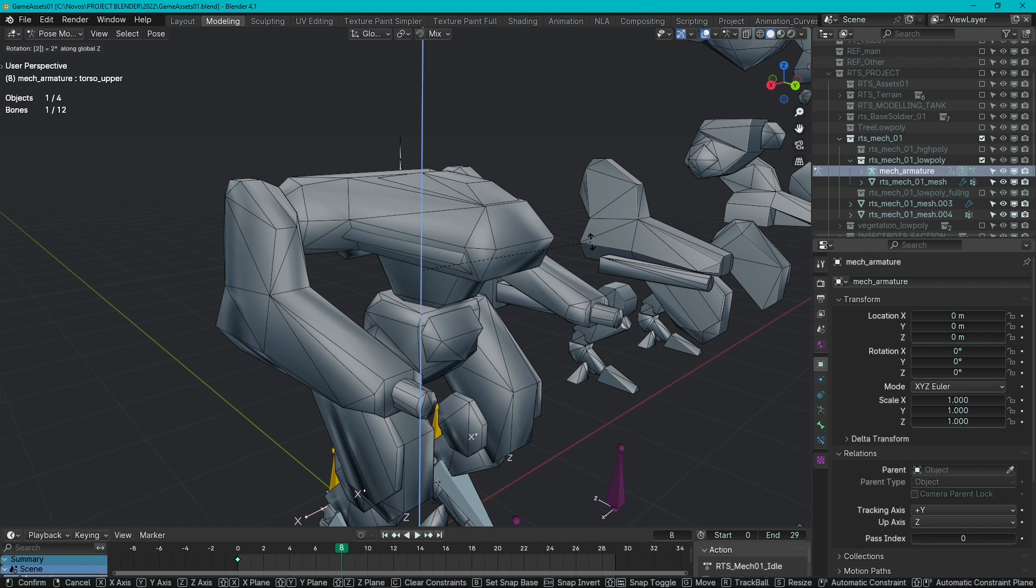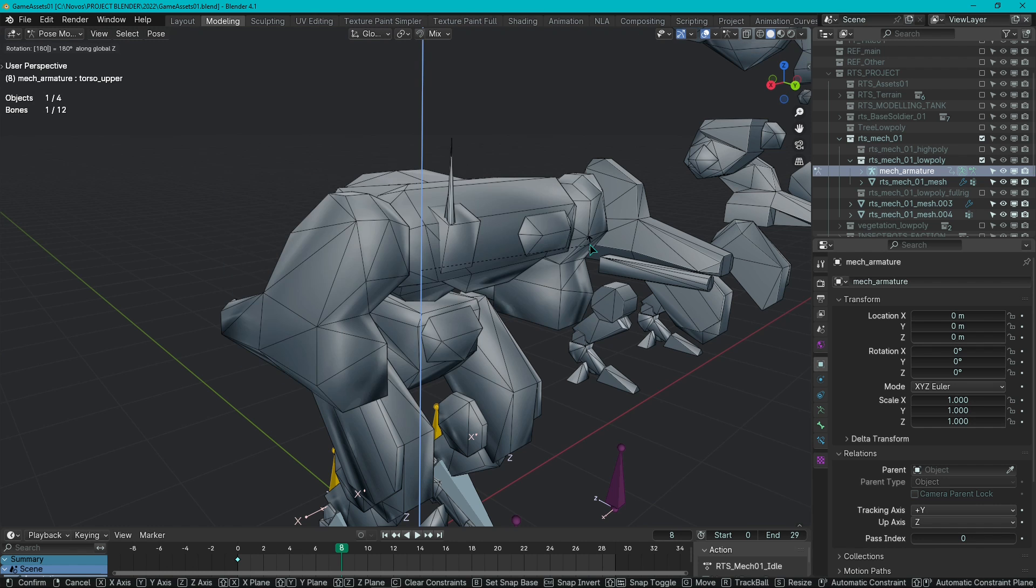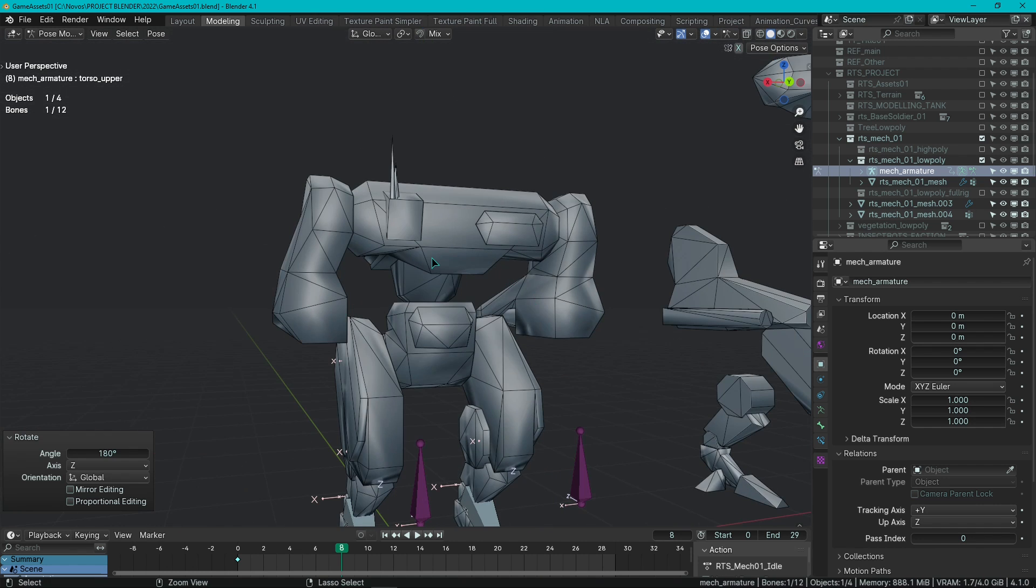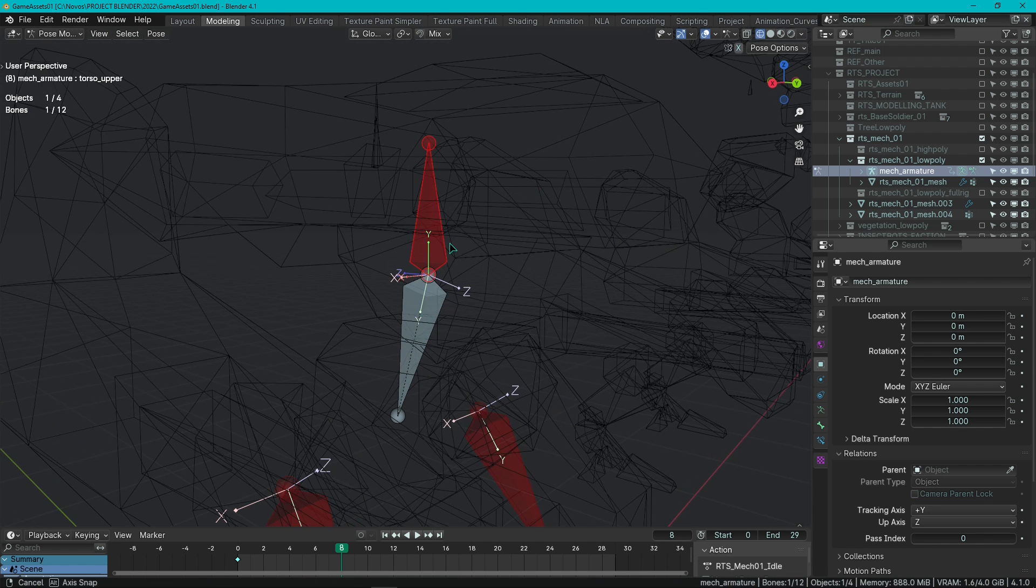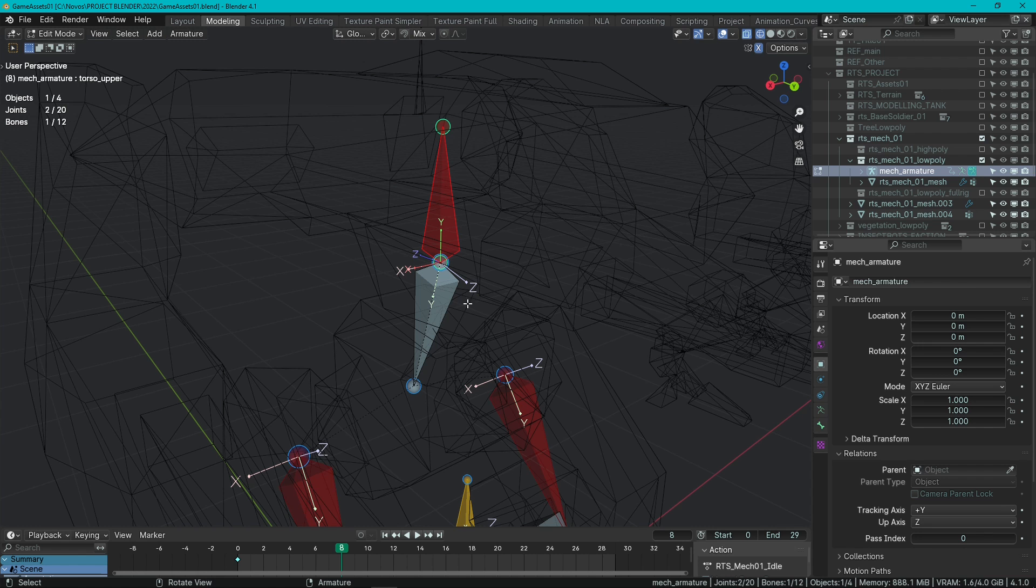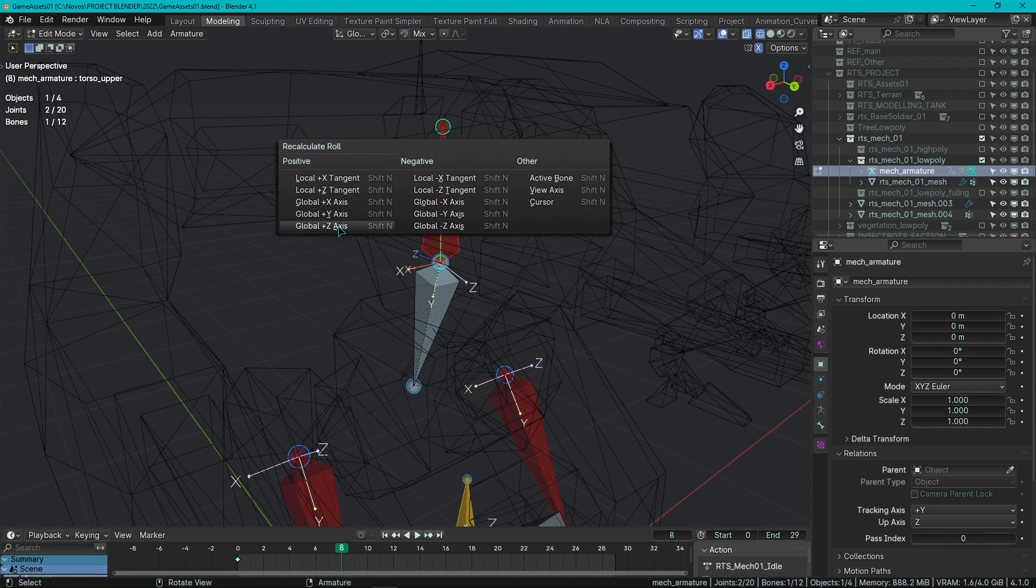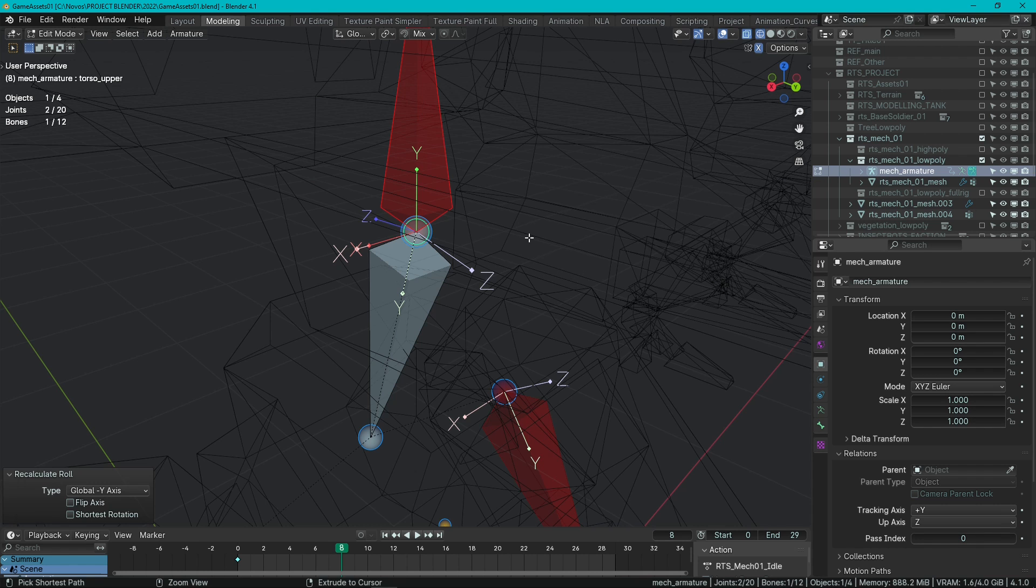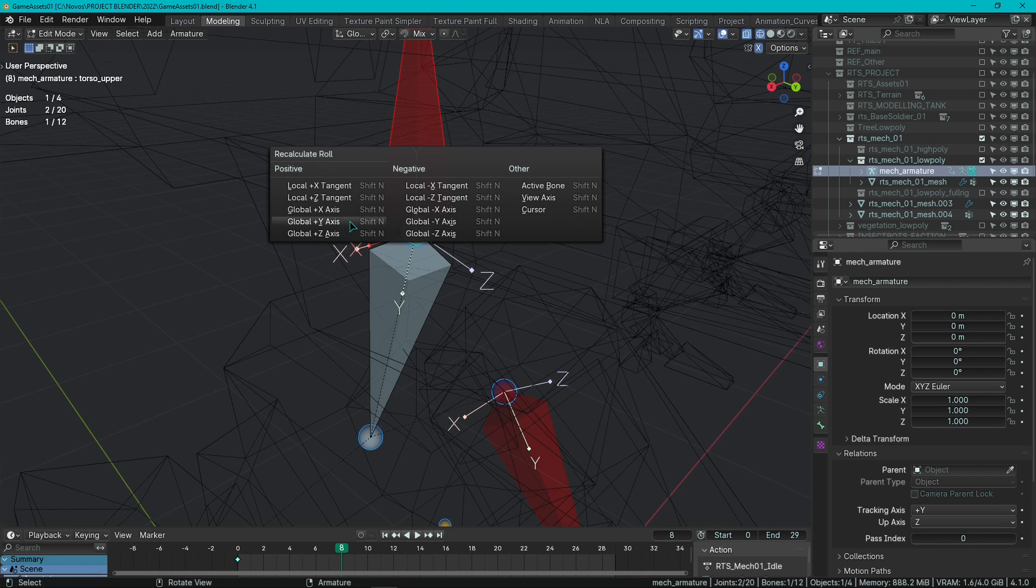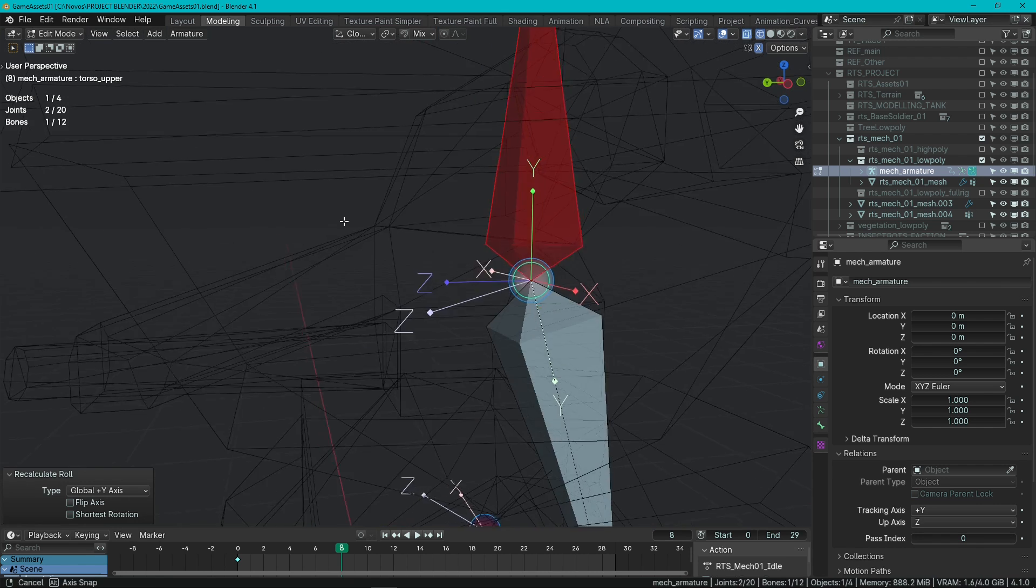Here's also a special trick: you can realign the bones by selecting the bones on edit mode in Blender, pressing Shift N, and you can recalculate the roll for the bone. We're going to be recalculating using the Y, and you can use both negative or positive.